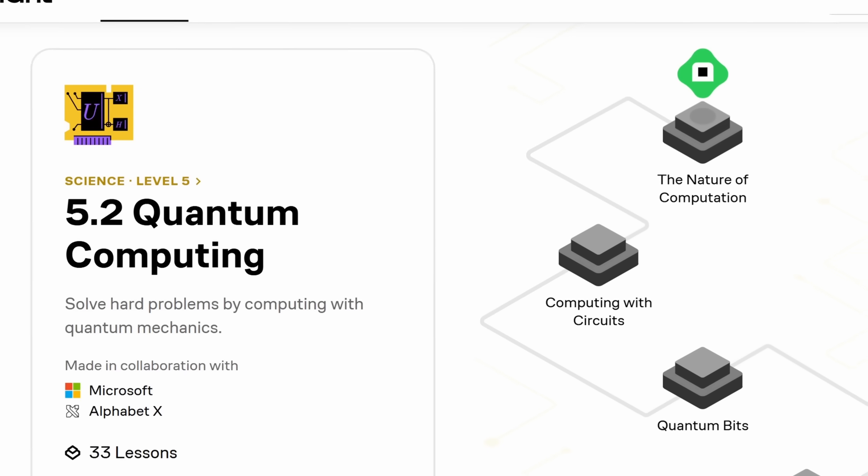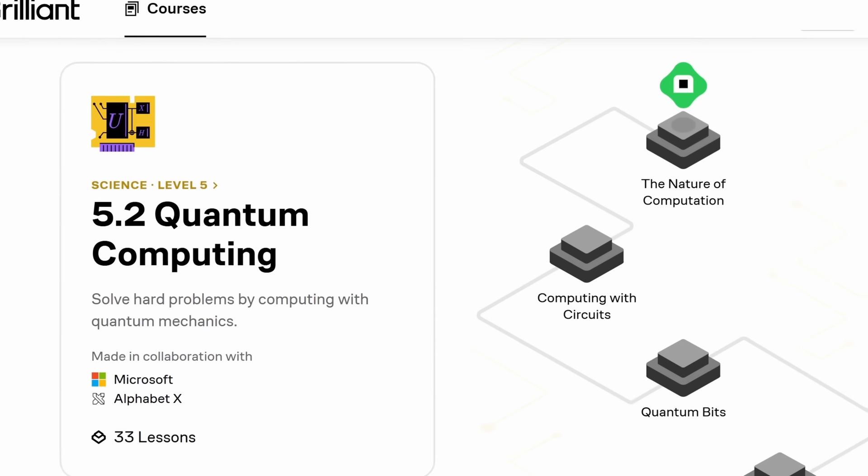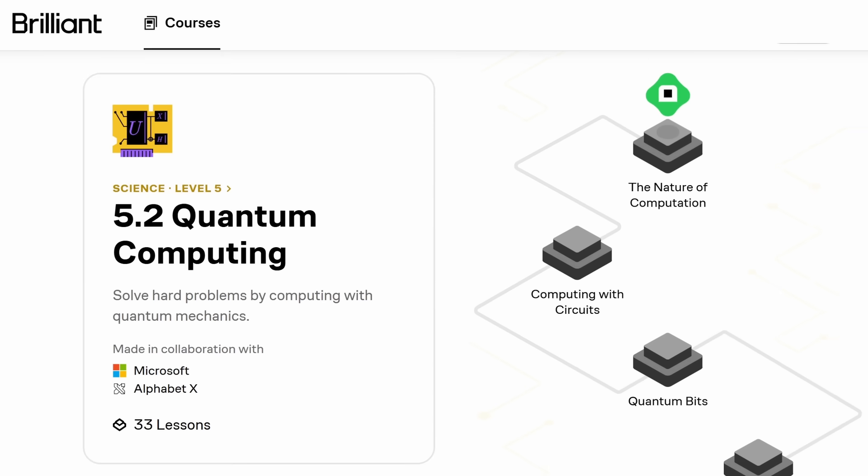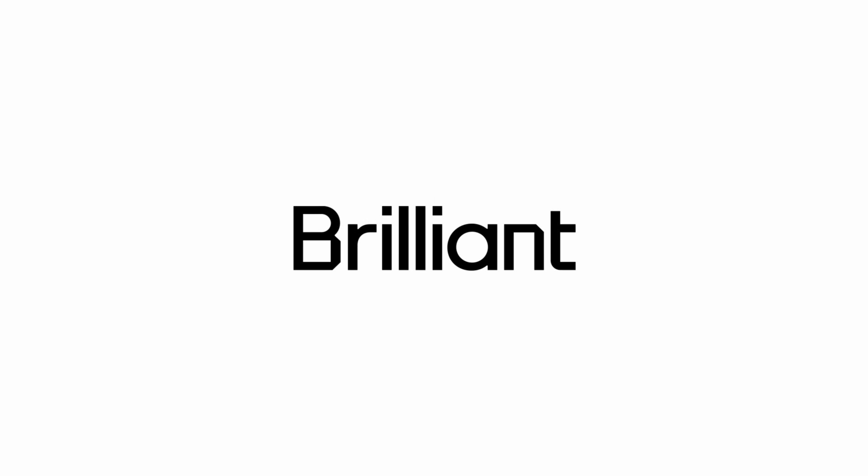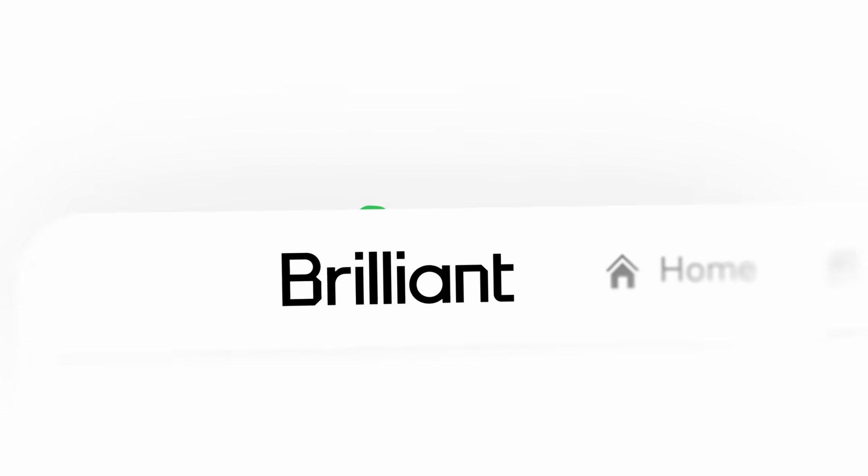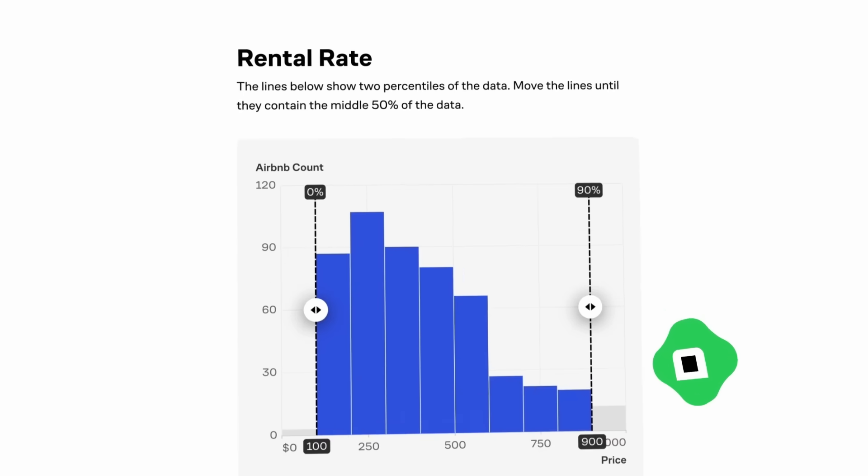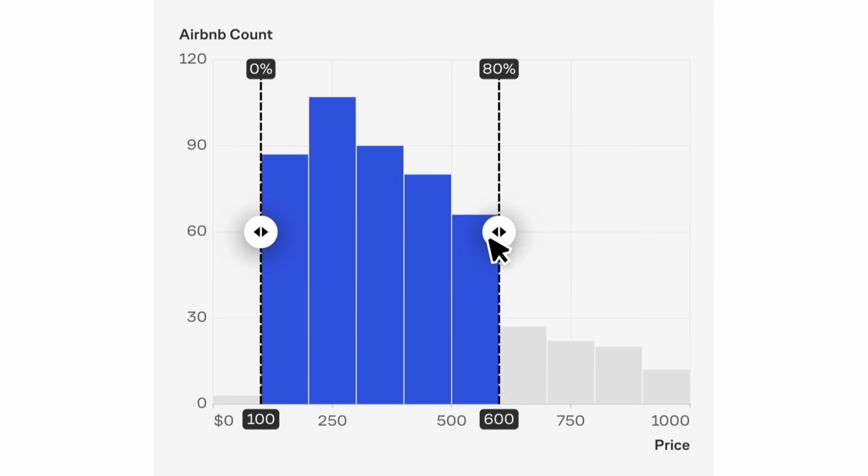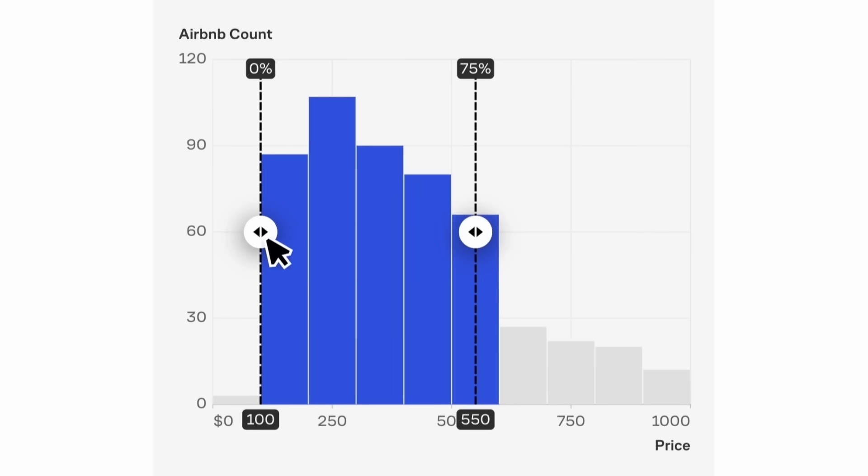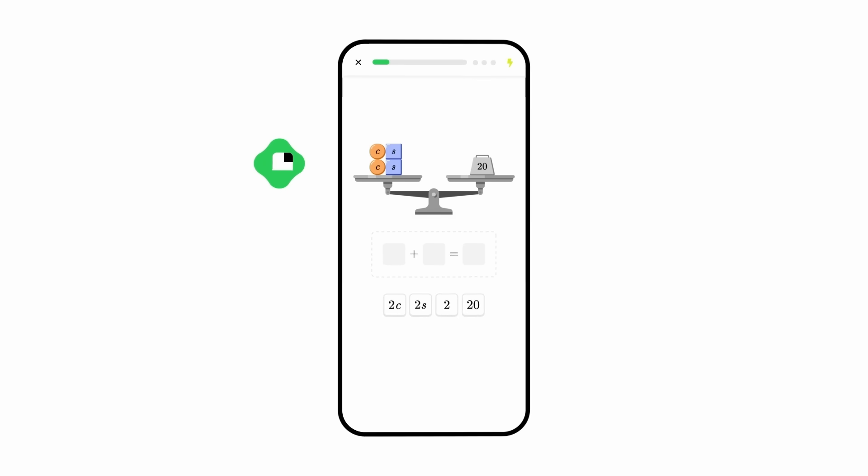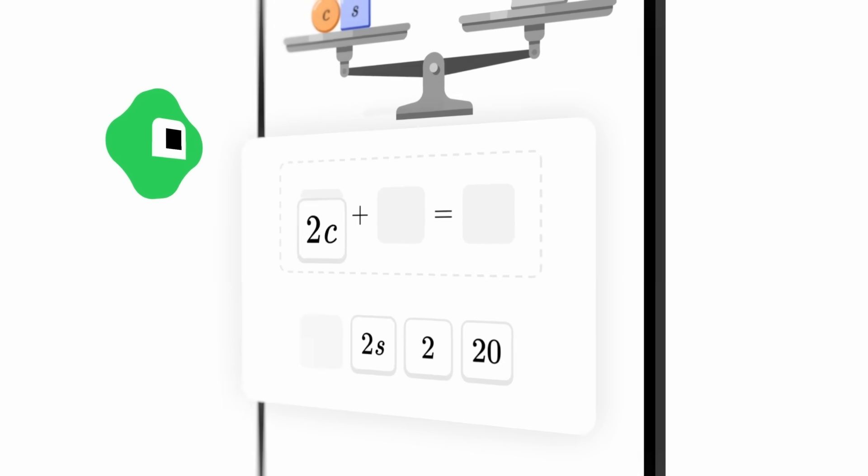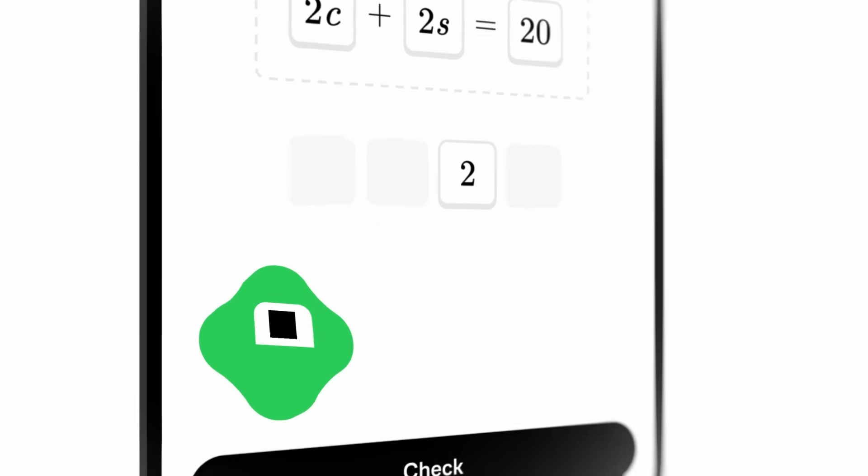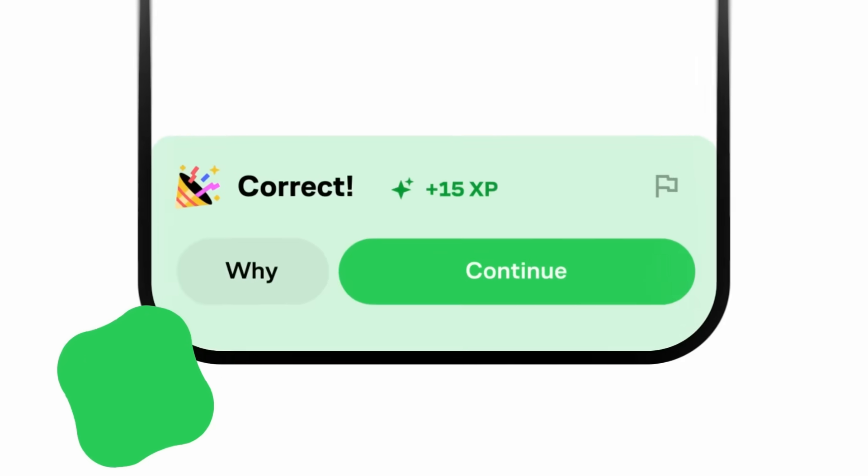And after that, you can continue maybe with a course on quantum computing or differential equations. All courses on Brilliant have interactive visualizations and come with follow-up questions. What you see here is from their newly updated maths courses.